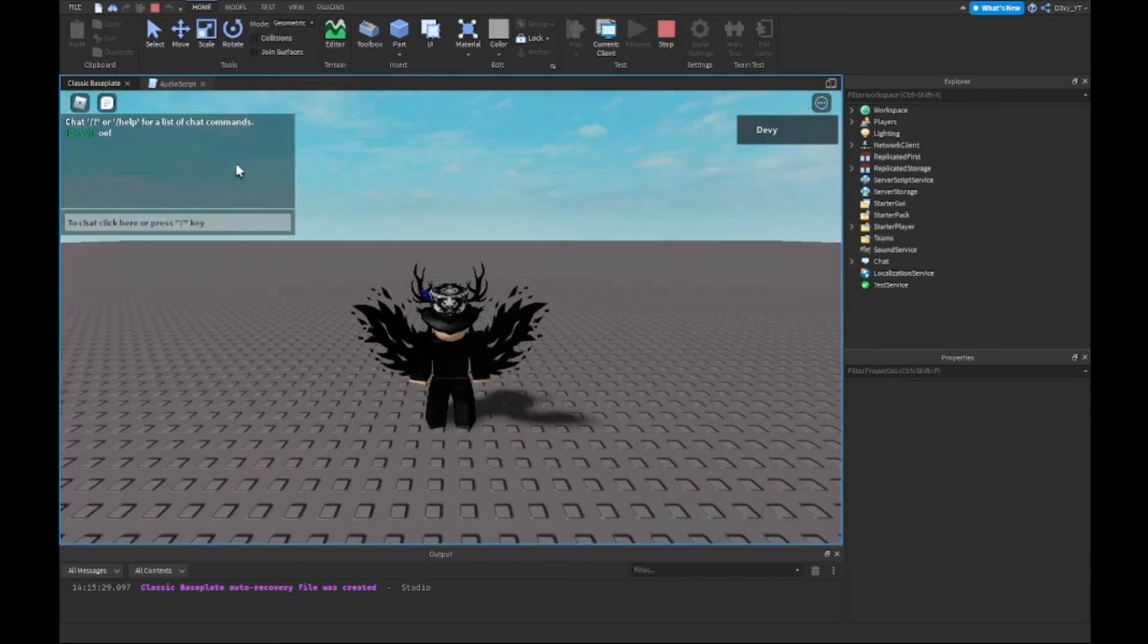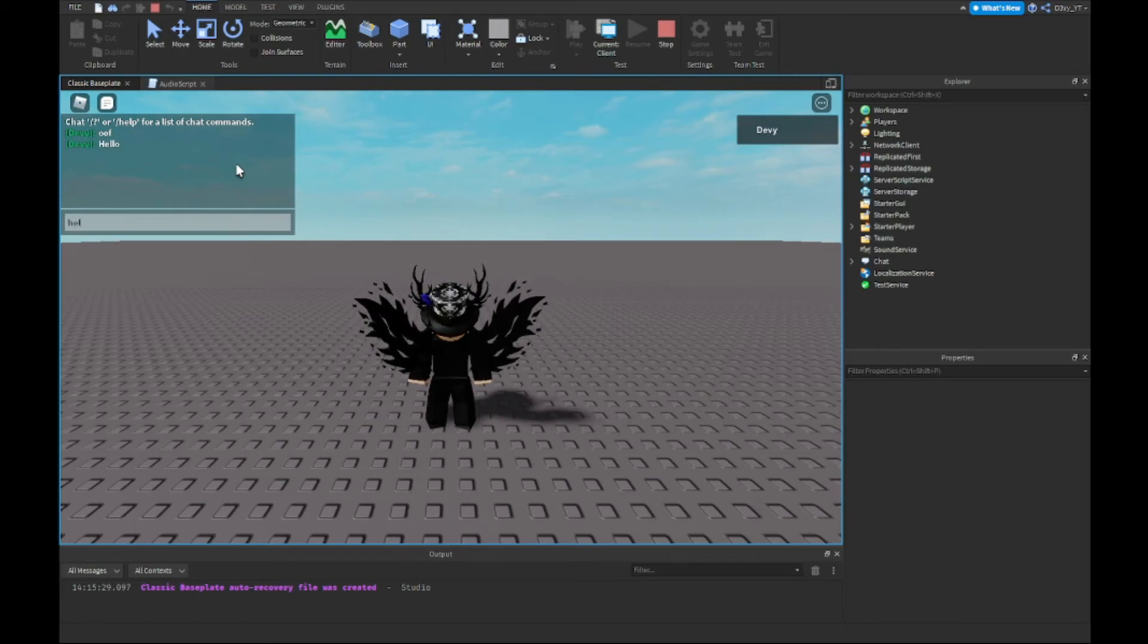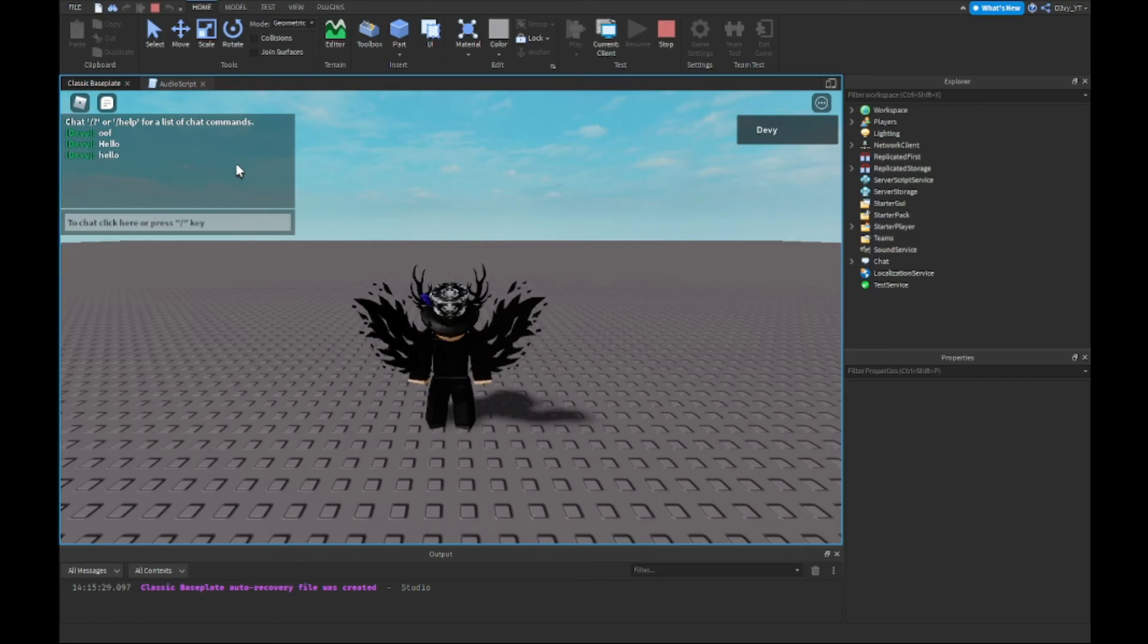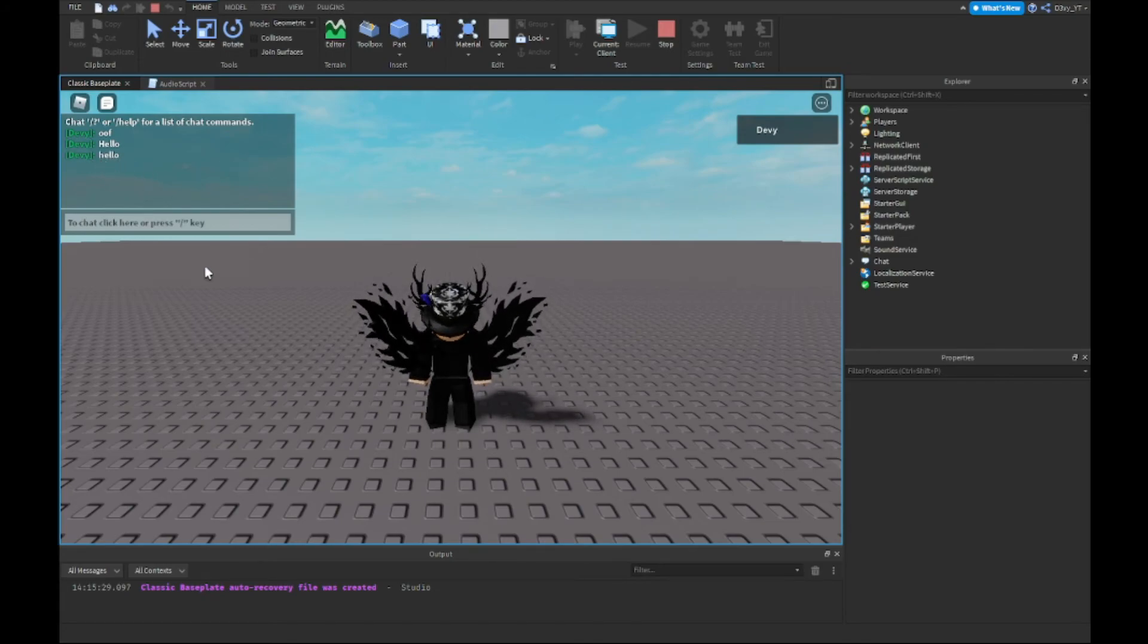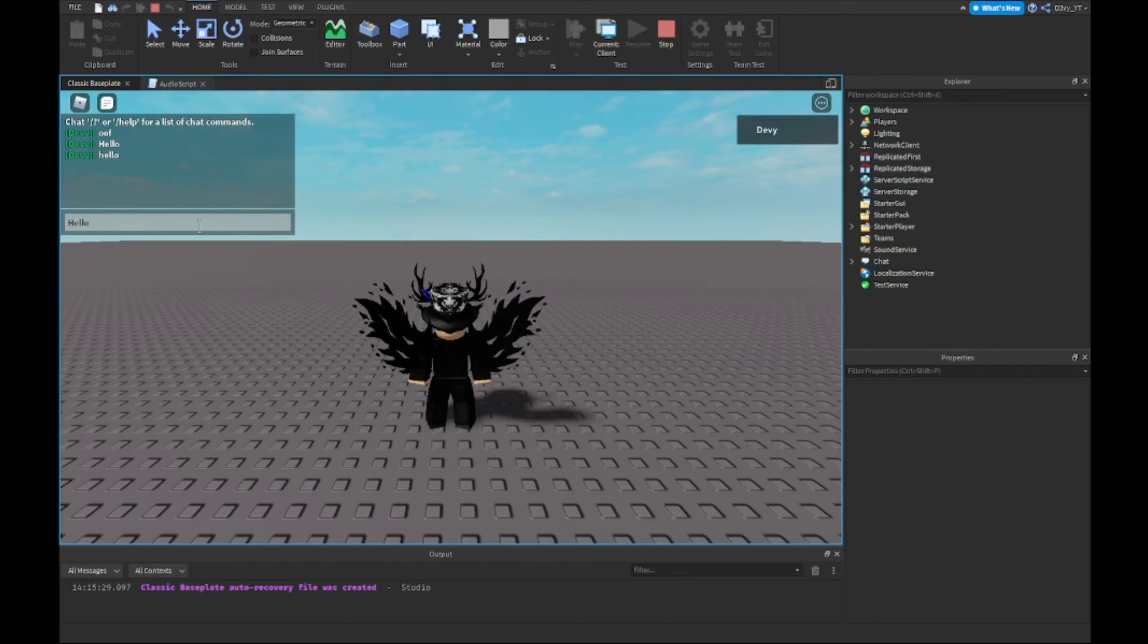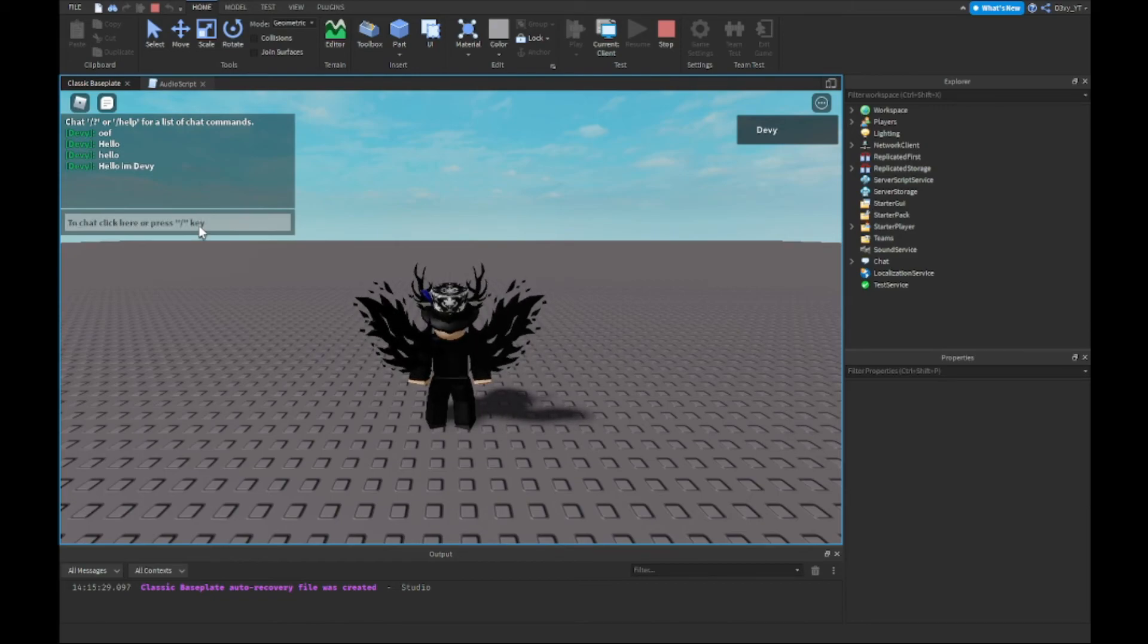So this time if we do 'oof', nothing happens. You do 'hello', and there we go. Now I believe capitalization does matter. Yeah, so it does. So if I did 'hello' with lowercase, it won't work. And yeah, if I do 'hello' in a sentence, 'hello I'm Bevy', it doesn't do it either.